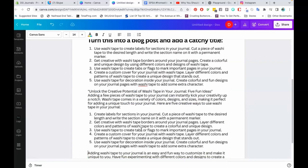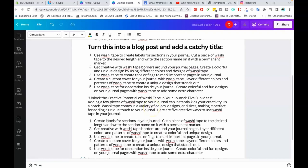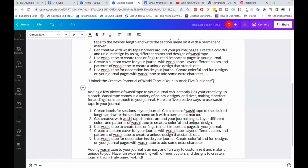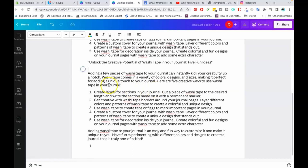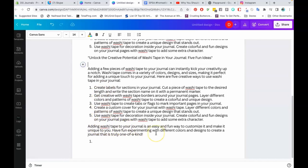With ChatGPT, it can actually pick up from the last prompt — it's like you're literally training it as you go. But for MagicWrite, you have to be super detailed. So here it is: 'Unlock the creative potential of washi tape in your journal — five fun ideas.' Adding a few pieces of washi tape to your journal can instantly kick your creativity up a notch. It lists the different colors and sizes. Here are some creative ways to use washi tape in your journal. It ends: adding washi tape to your journal is an easy and fun way to customize and make it unique to you.